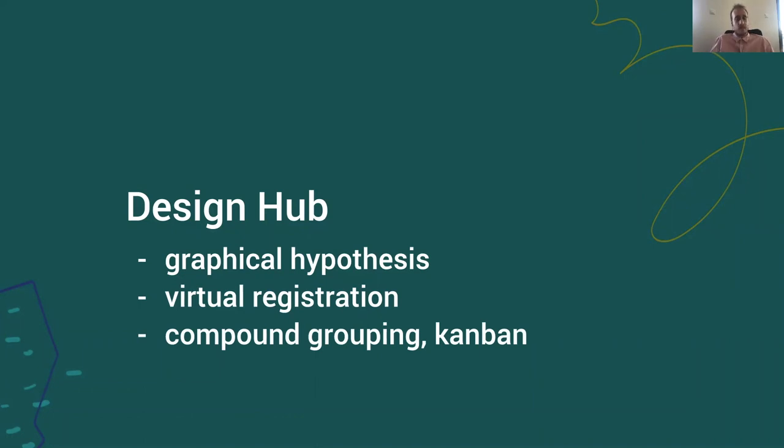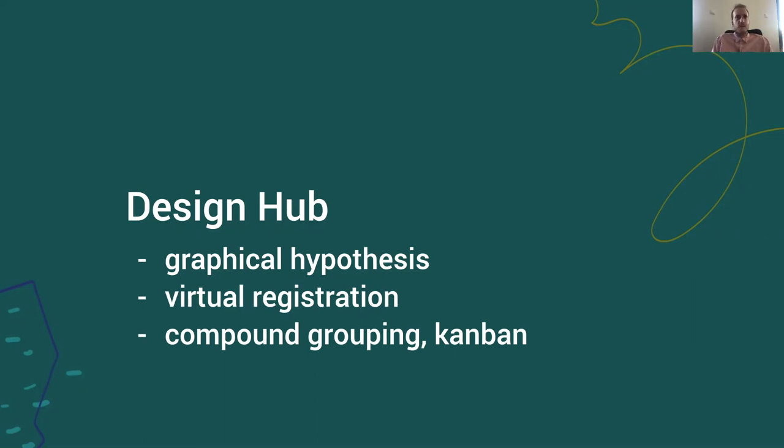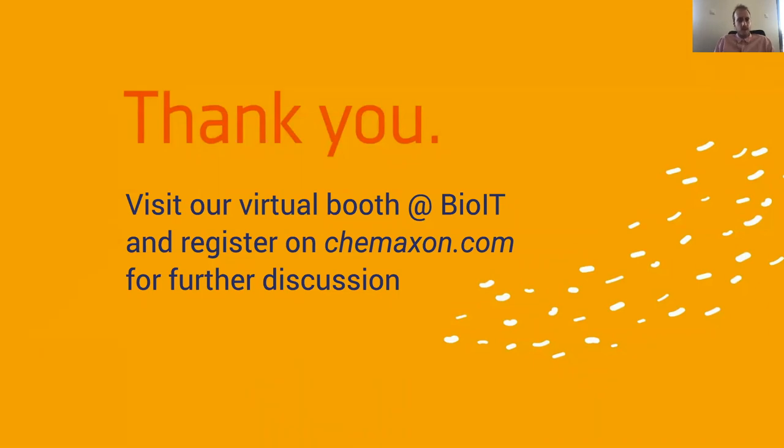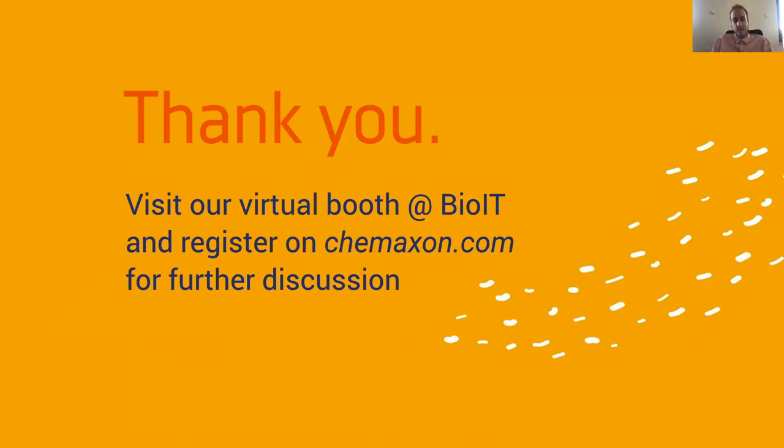I know this is not all but this is the time we had. Please let me know if this problem that I described is something that you also think about. I would love to have a discussion about this with you. Find me in the chat or visit our virtual booth at BioIT or register on chemaxon.com for further updates. Thank you.